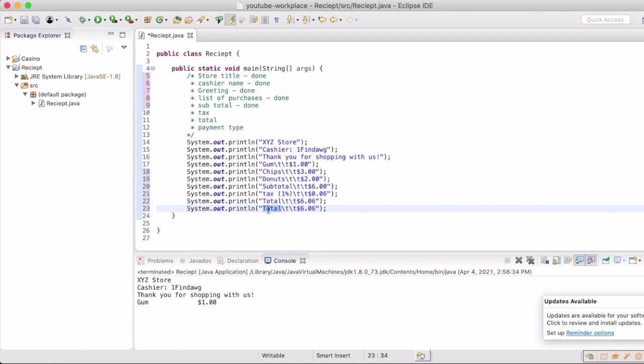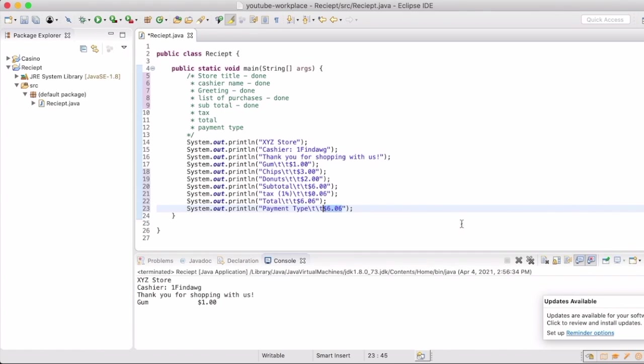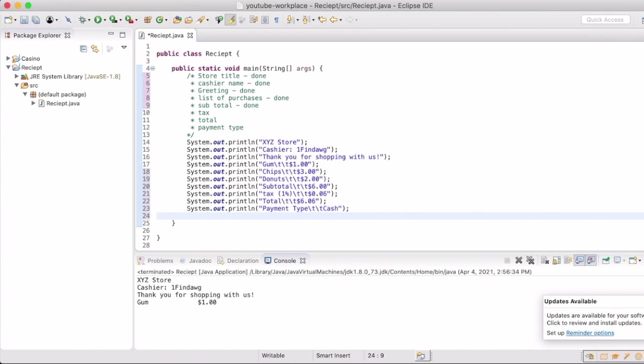Now we're going to do a payment type. I know that's typically something that's on a receipt, whether it's cash or credit or debit or check, gift card, whatever it is. Again, we're just going to be pretty simple and basic. We're just going to say it's cash this time. So now when we run this, we will be able to see that all of our stuff is going to print out in the order we have it in there.